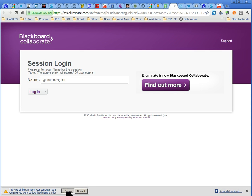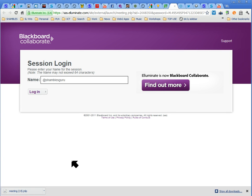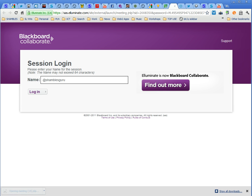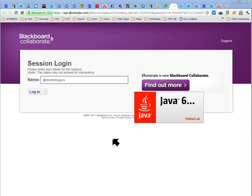It's downloading some software. I'll click Save — it'll be slightly different in different browsers and on a Mac, but more or less the same. It's downloaded here already. I'll click Open, so it's opening what it just downloaded.